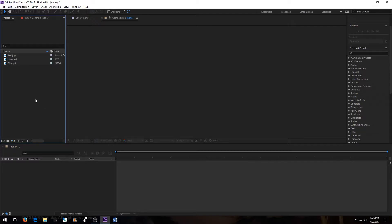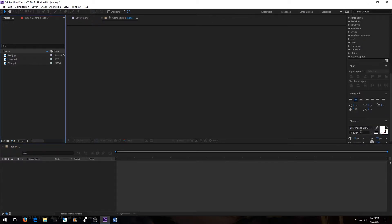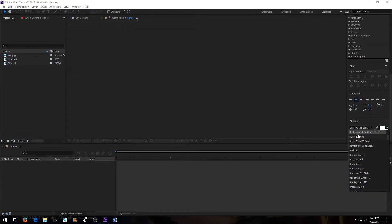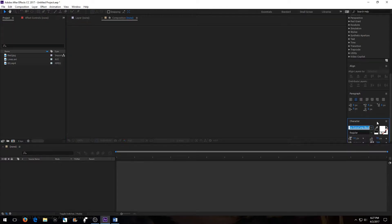So before we start, you're going to have to download some assets and the link to that will be in the description below. One of them is a font — you're going to have to install that. I had to open it up and there was an install button, and I just had to allow it to make changes to my computer and the font was there. It's called Bento Sans Extra Comp Black.